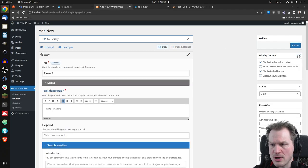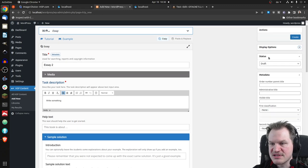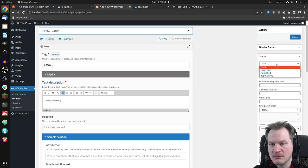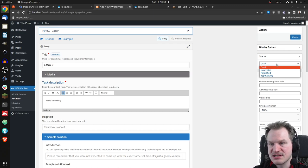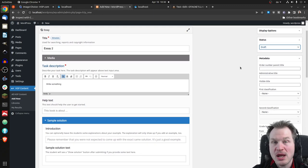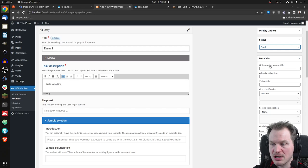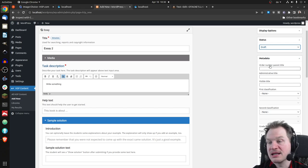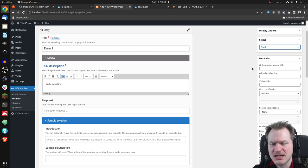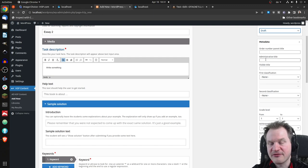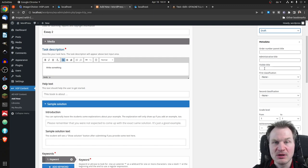There are extra options collapsed by default. There's a status field for the H5P content — the publisher needed this to mark content as draft, in revision, published, or in typesetting. It's just a status used elsewhere to filter things. Then there's extra metadata: an order number for purchasing, IDs that could be ISBN-related, and different titles — a visible title shown in the shop and an internal administrative title.